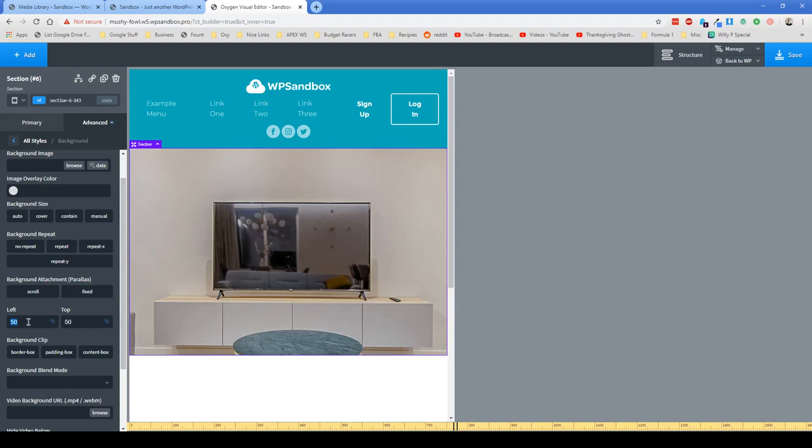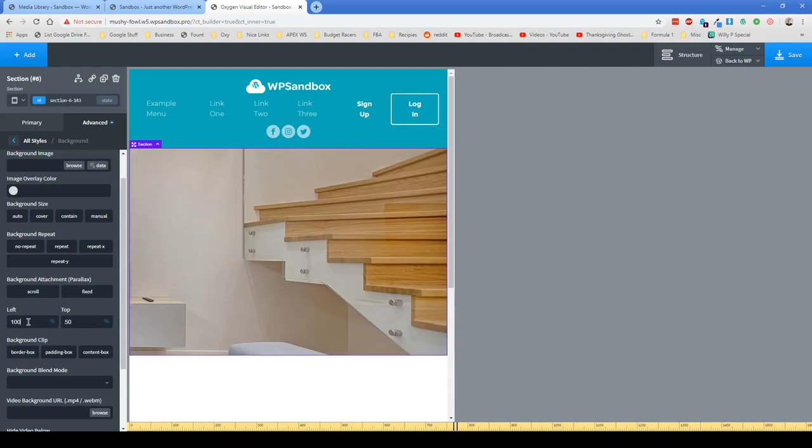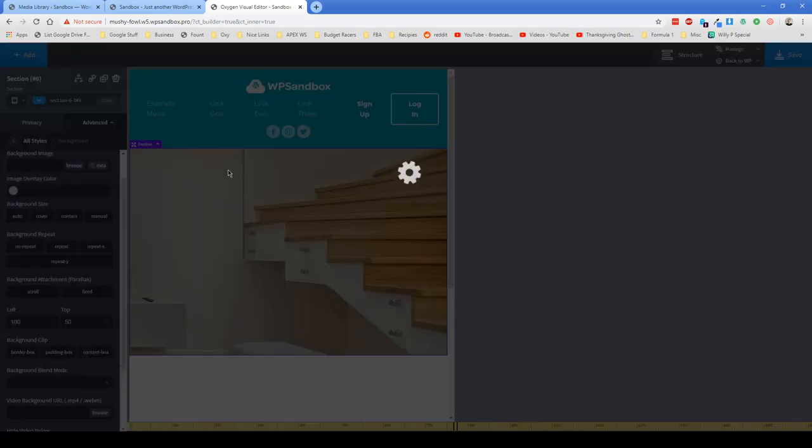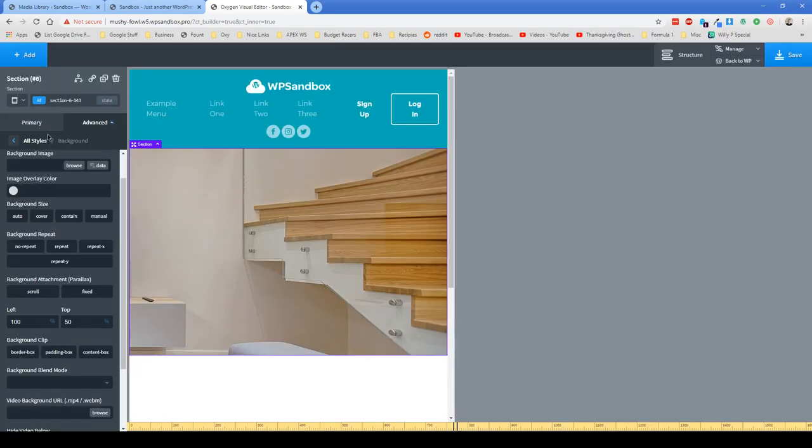So if you wanted for some reason to see the stairs over here on this viewport of less than 992, then you can achieve that and all you have to do is just click Save and now that responsive setting is set up.